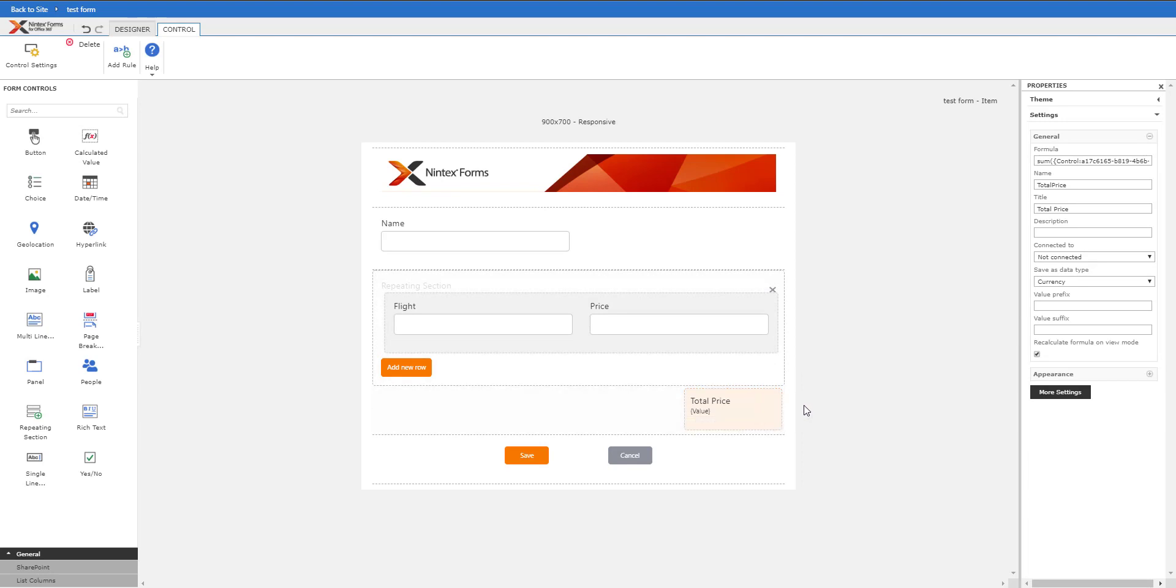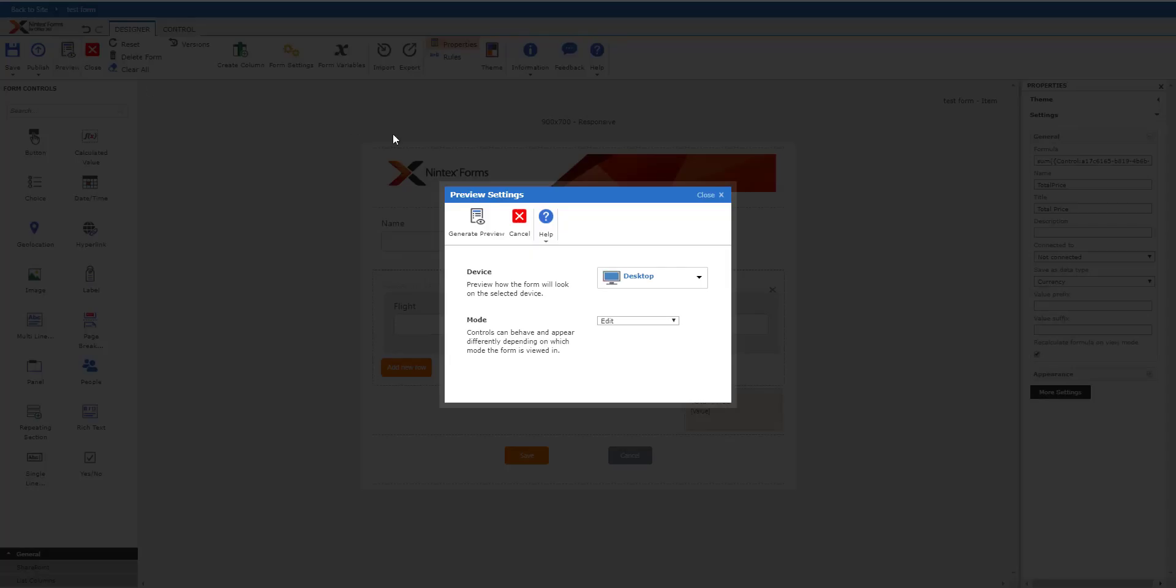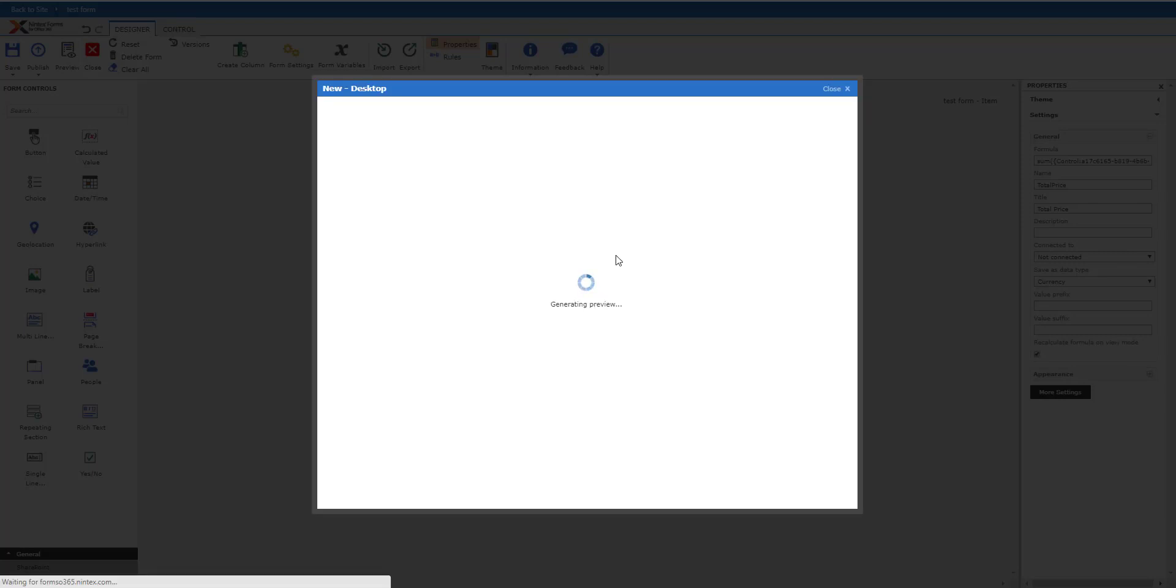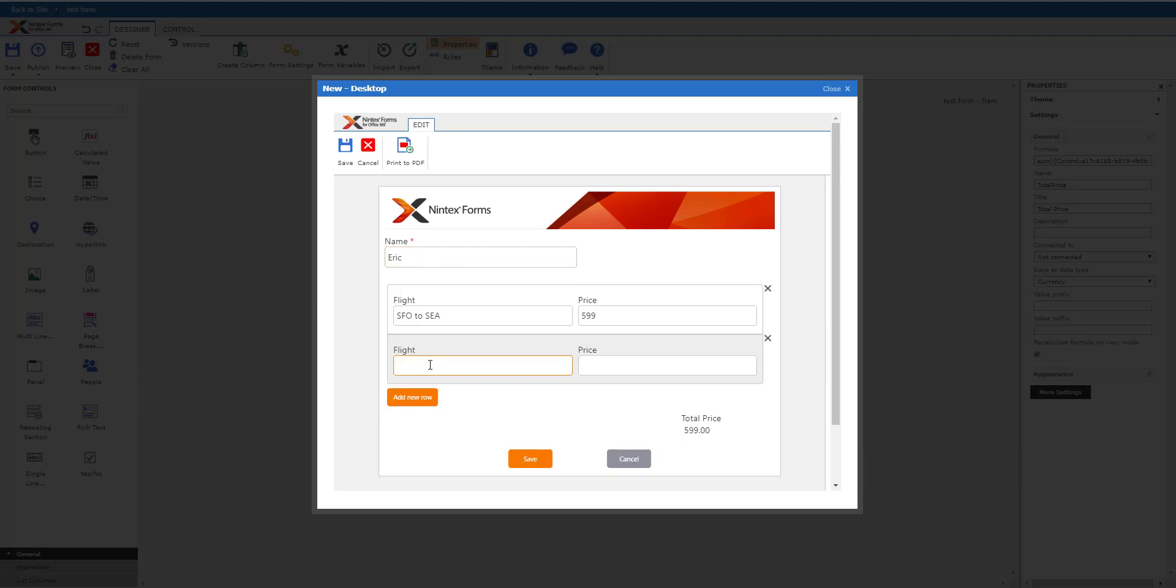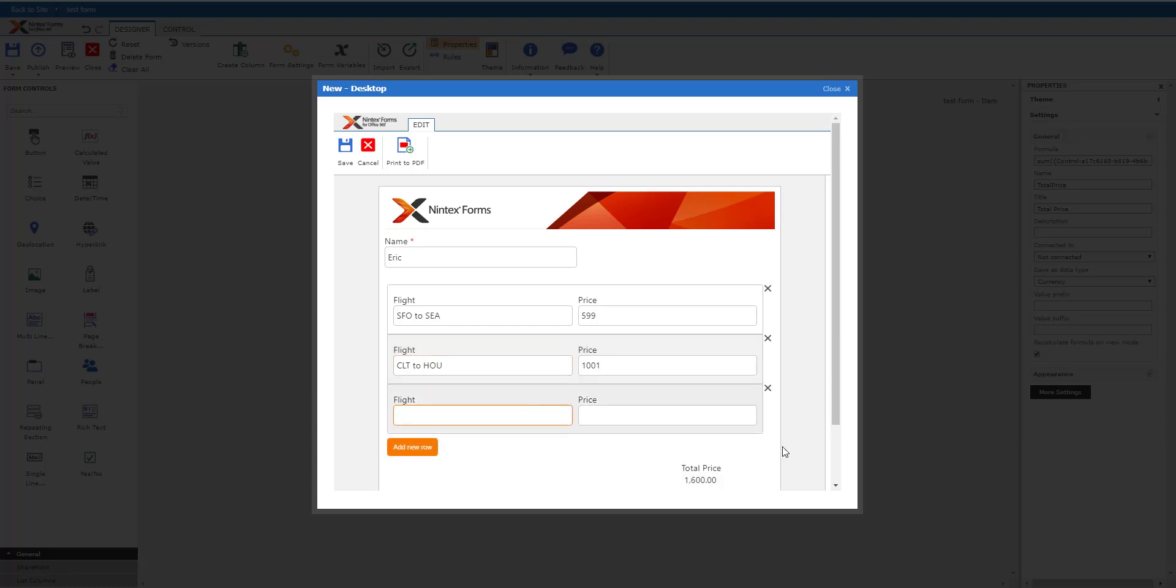Let's look at that really quick. Preview this new form, and what we should see is we have name - I'll put my name here, and then flight I can do SFO to Seattle and the price, say $599 as an example. I'll add another - Houston, though I don't think that is for Houston, but I'll put it in there so you can see the price is already adding up.